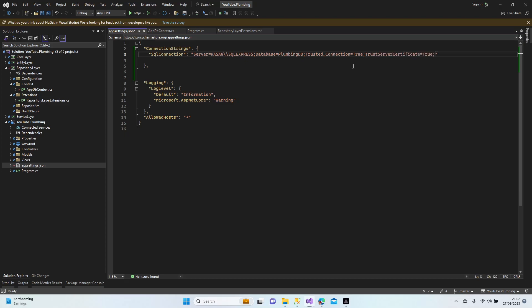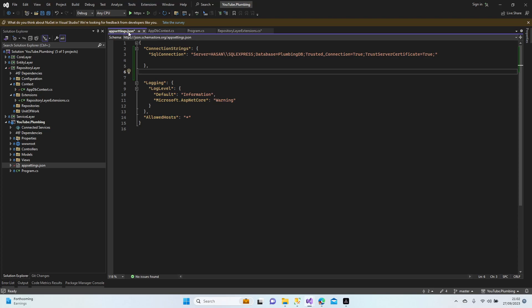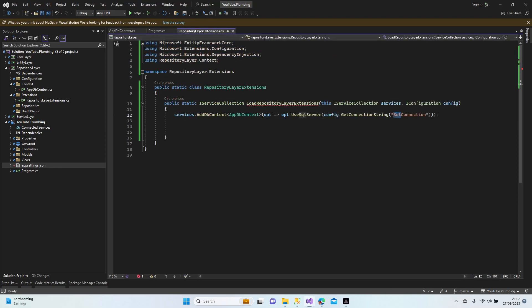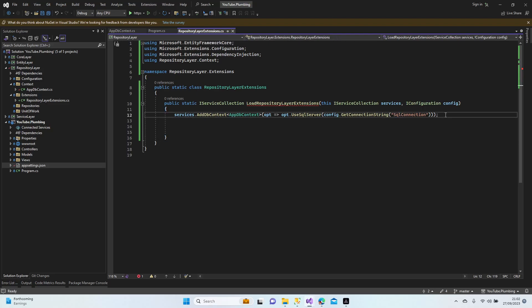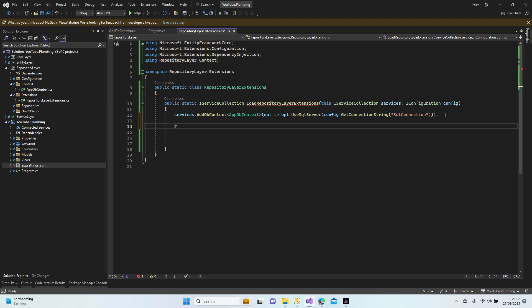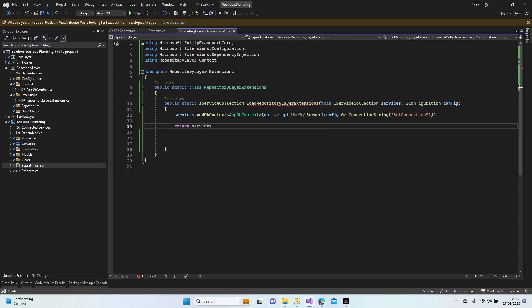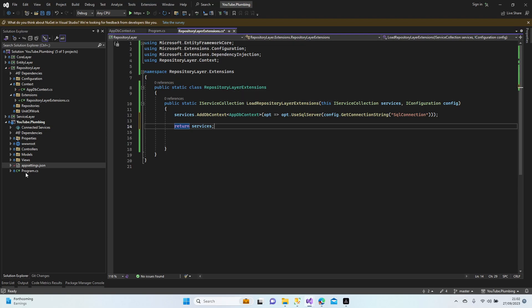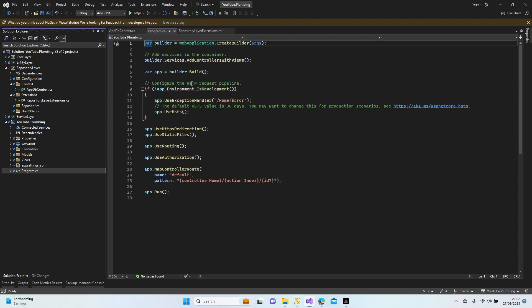Yes, all good now. We are ready to go. Appsettings.json - our SQL connection is totally finished. Return services.